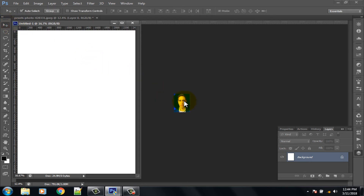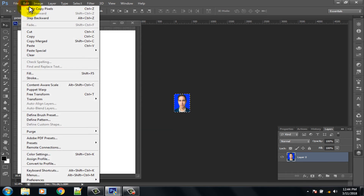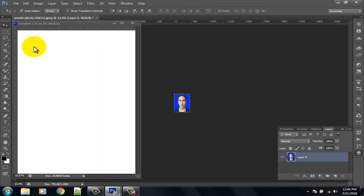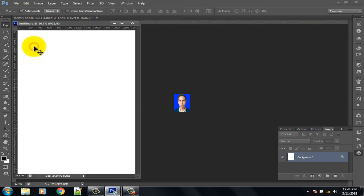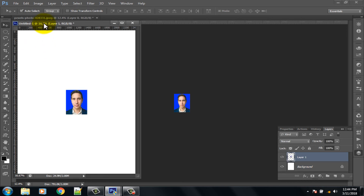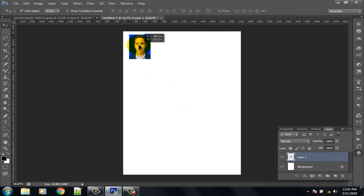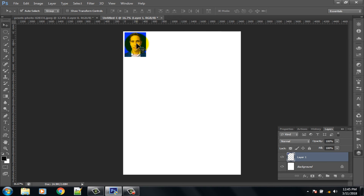Click on your image and press Control plus A to select all, then press Control plus C to copy the image. Or click on Edit option and select Copy. Now click on the new document and press Control plus V, or click Edit and select Paste.